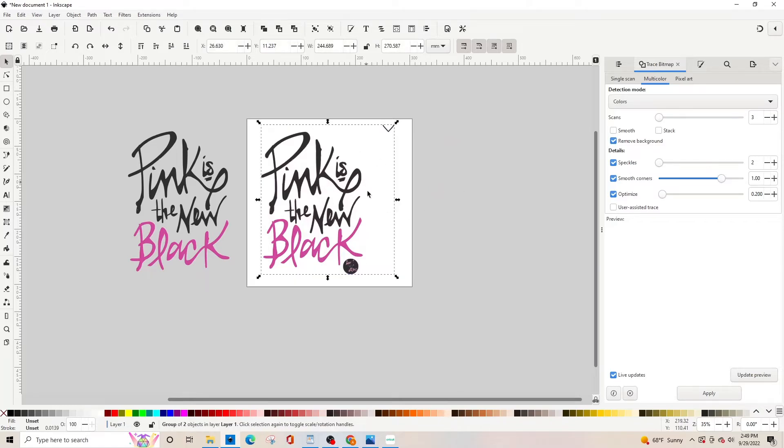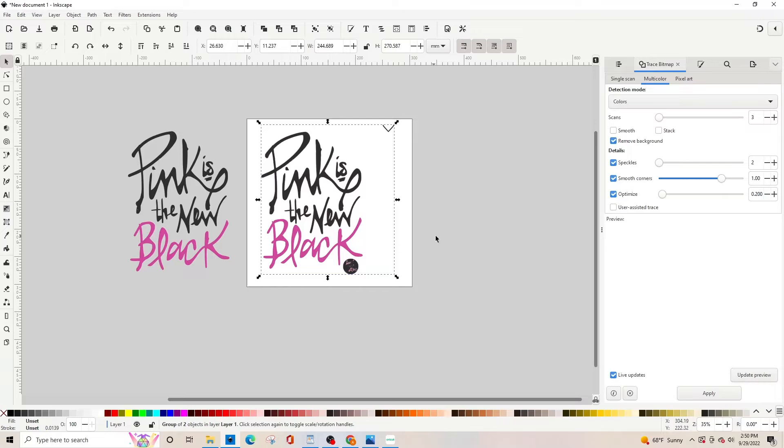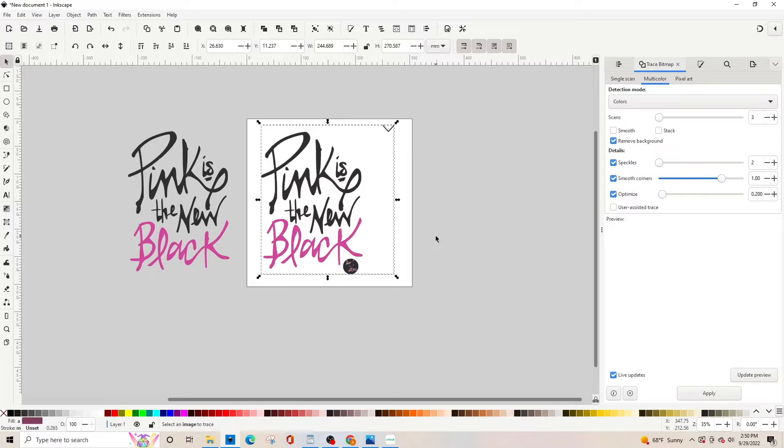You can see down here at the bottom it says group of two objects in layer one. So we're going to ungroup it by pressing Ctrl Shift G. It's going to ungroup them.